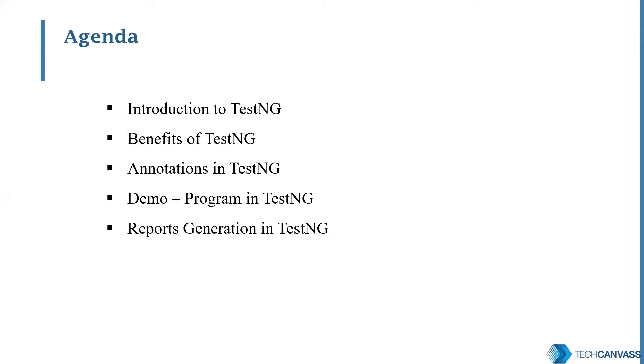The agenda for today's topic is we'll talk on what is TestNG, its benefits, what are the different annotations that are used in TestNG. We'll also have a demo on writing the first script in TestNG and also see how reports can be generated in it.